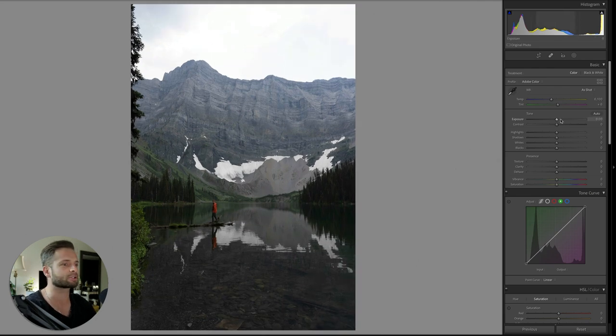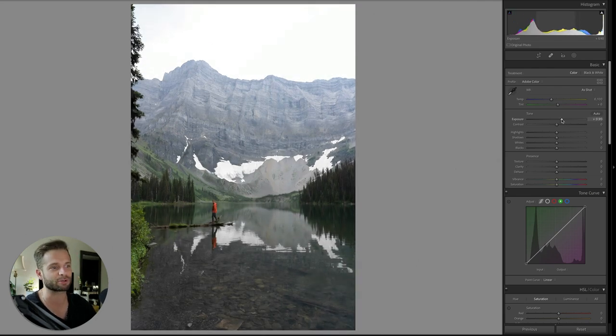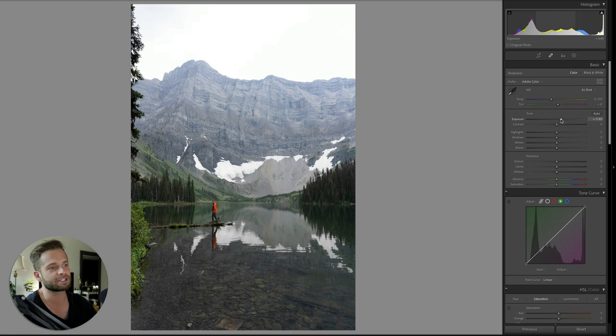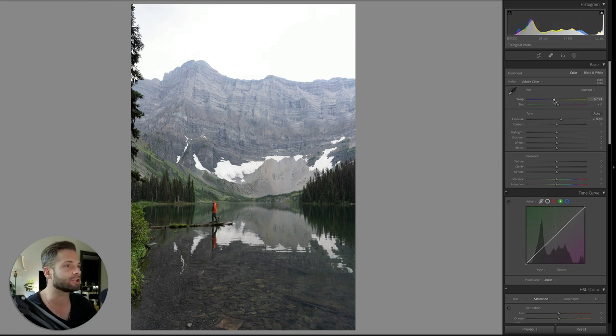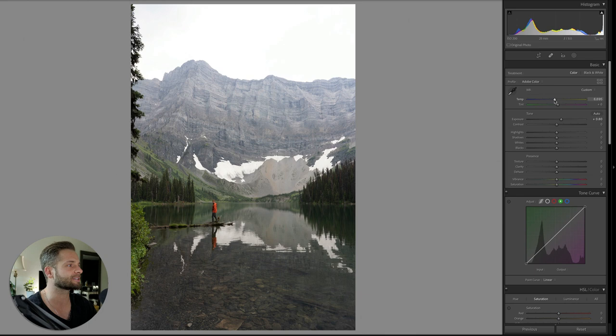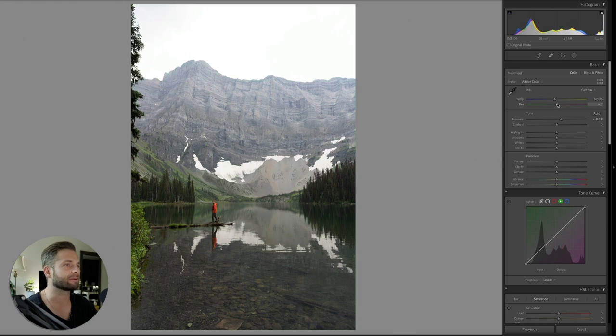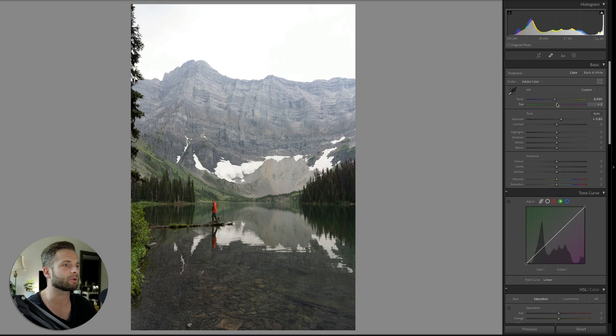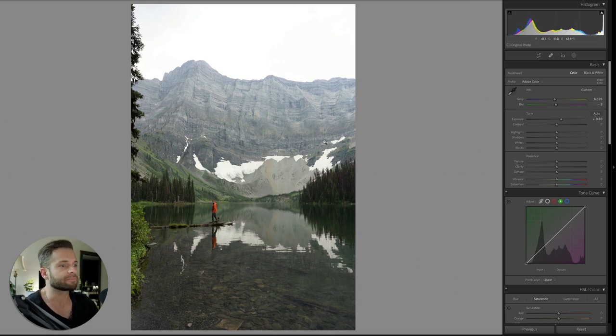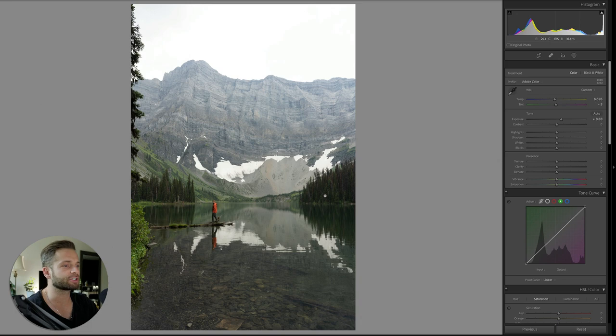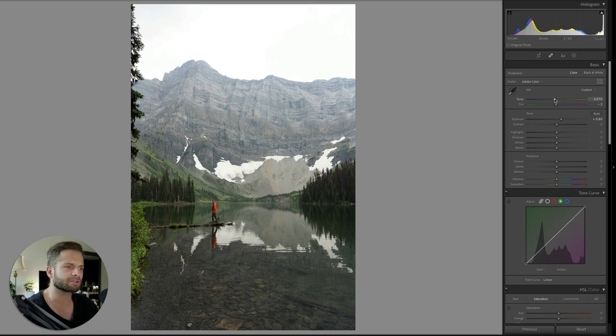So first things first, we're just going to correct some things, get the image sort of where it needs to be. First you correct, and then you add the creative stuff. So I'm going to warm up the white balance temperature a little bit. We're probably going to take it towards green just a little. You can see as I'm doing that, see how magenta the mountains kind of were before. You didn't even notice it, but then when you change it, you're like, oh, that had an issue. So we've got our exposure set. We've got white balance kind of locked in, looks okay, right around there.